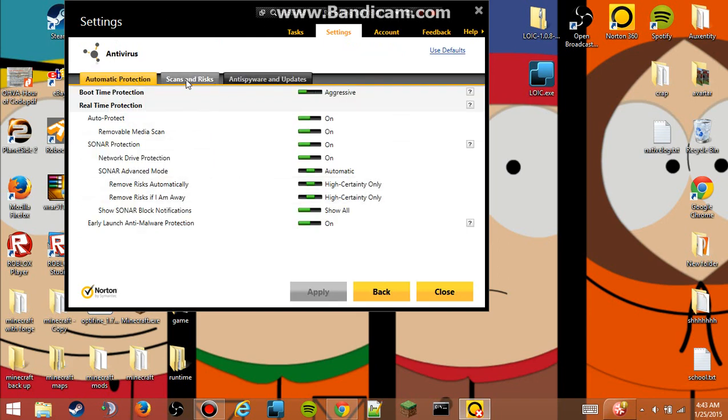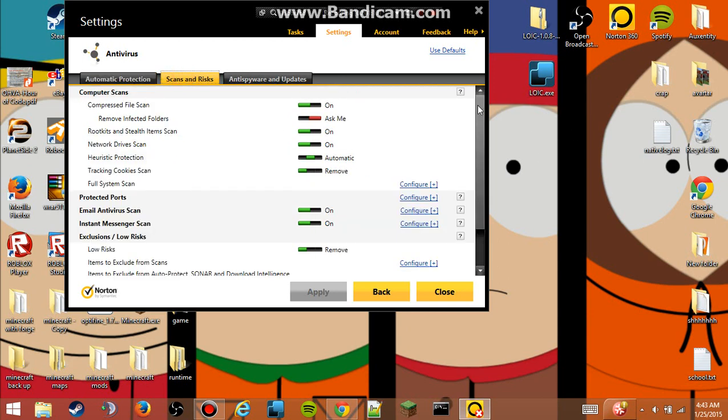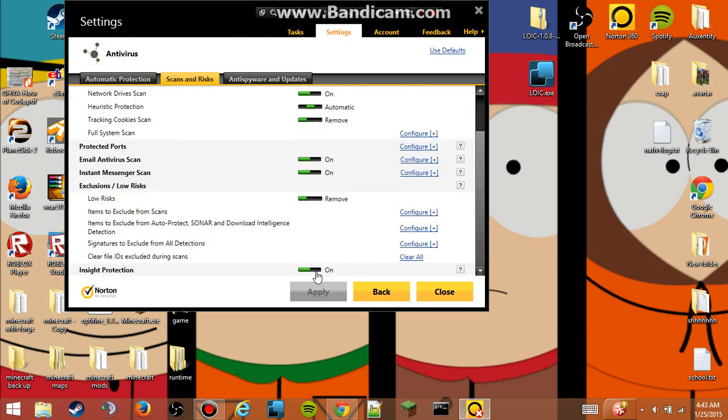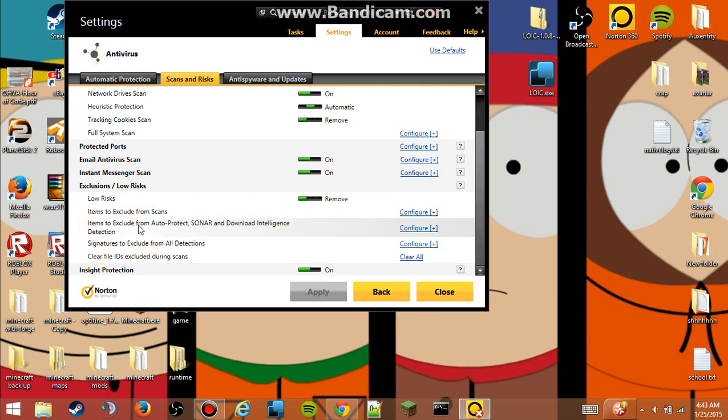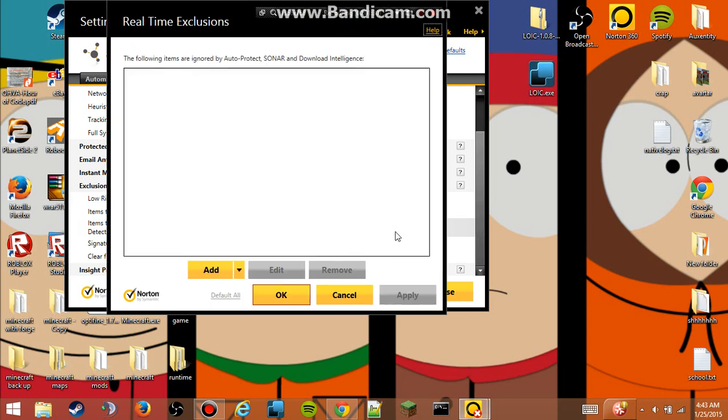Then you're going to want to go to scans and request, which is the middle tab. And then scroll down. So then you're going to go to items to exclude from auto-protect, sonar and download intelligence detection. You want to go to configure.